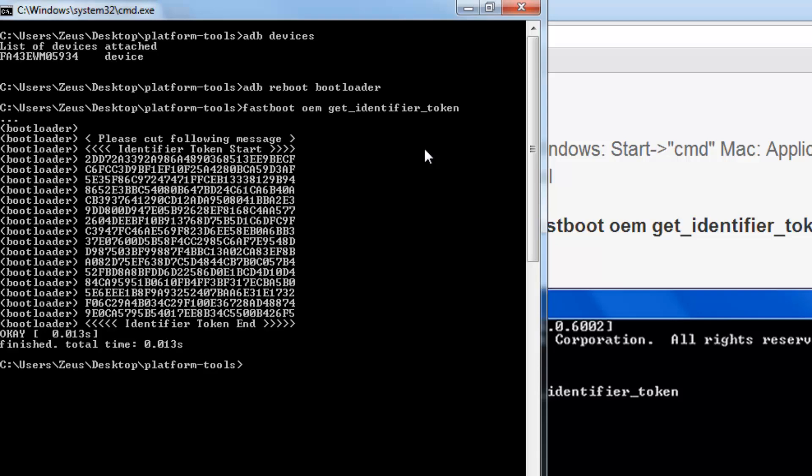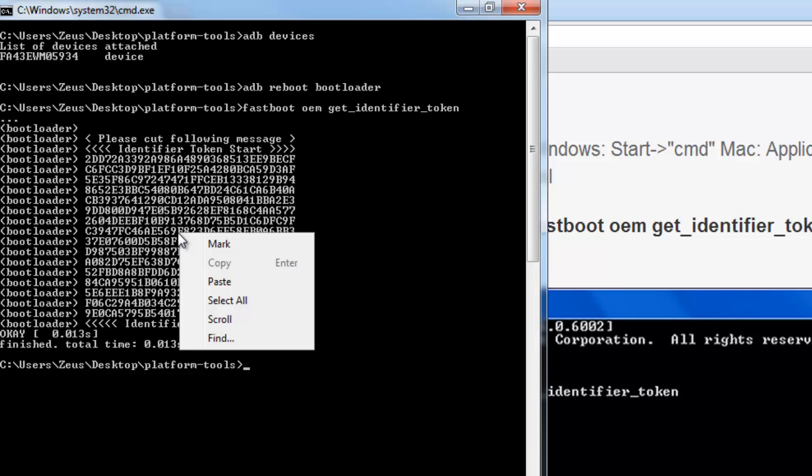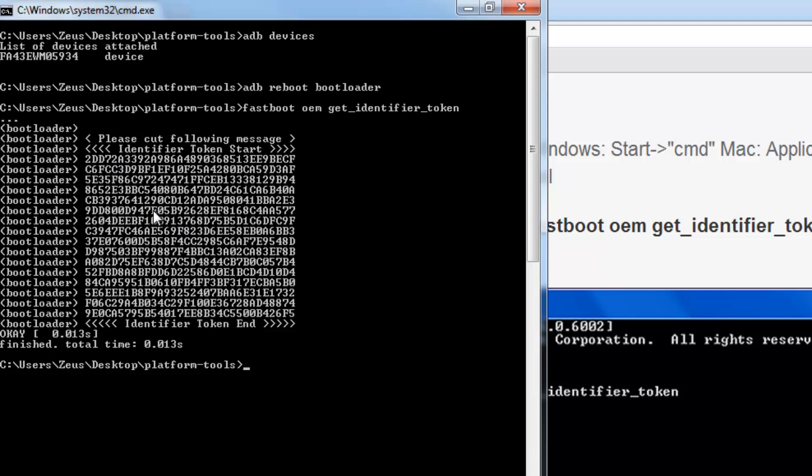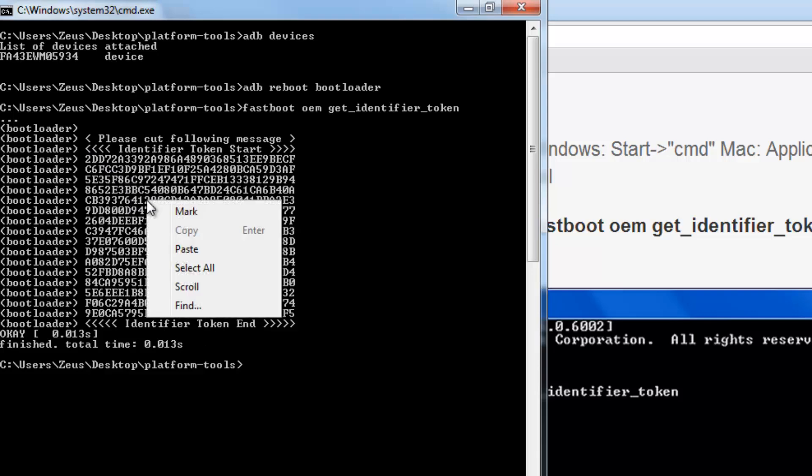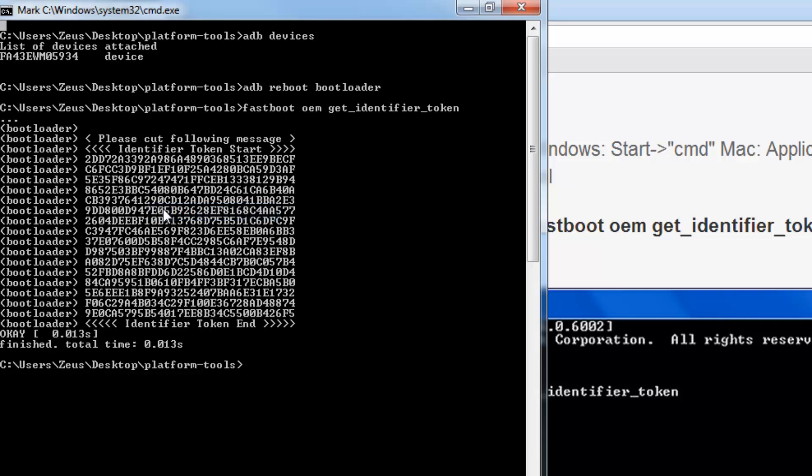And then you're going to get this big token number. What you want to do is, you want to copy and paste this whole thing. Okay, so here's how you do that. Right click within the command prompt window, and click mark. Once you do that, you will be able to select the token number. Make sure you select it from where it says identifier token start, all the way in the beginning, including the arrows.